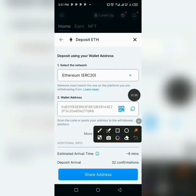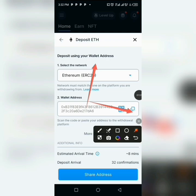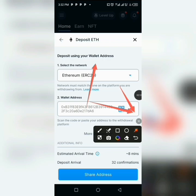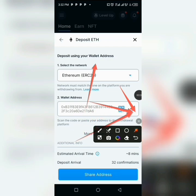You can now see the network of the wallet, and this is the address that we are copying. Click on it and copy the address. You can choose to copy using the copy button, scan the barcode, or tap on the share option to share the address directly with the person you want to send it to. This is your address and this is where you'll be copying from.